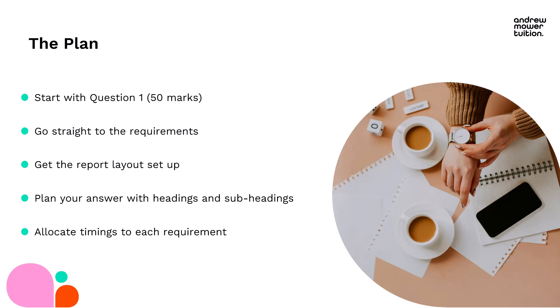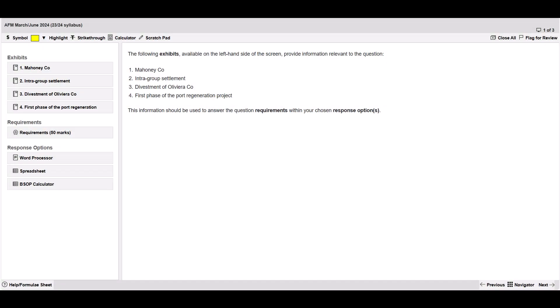Let's do an example. I'm going to show you this in ACCA's practice software. Here is the question, the first thing you'll see when you get into the exam. Question one, this is from the March-June 2024 exam, just as an example paper.